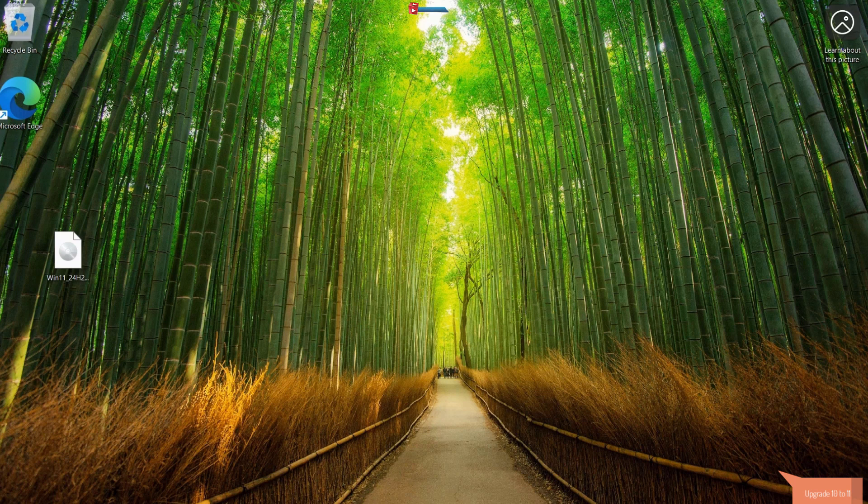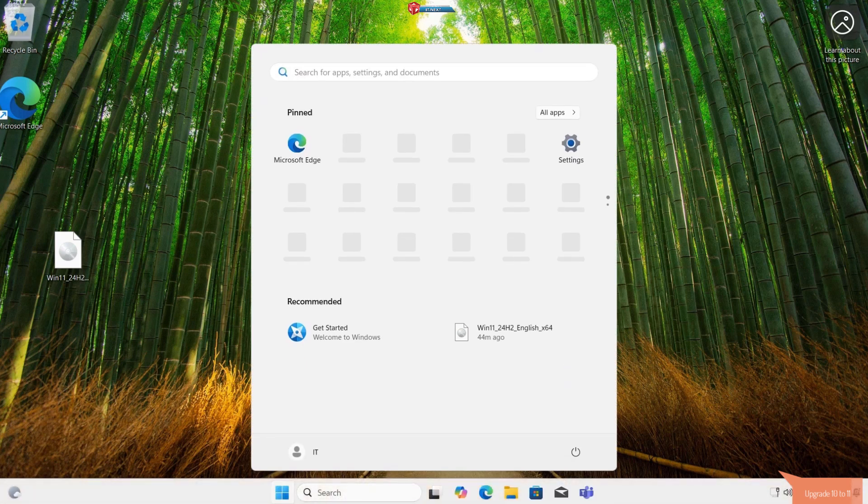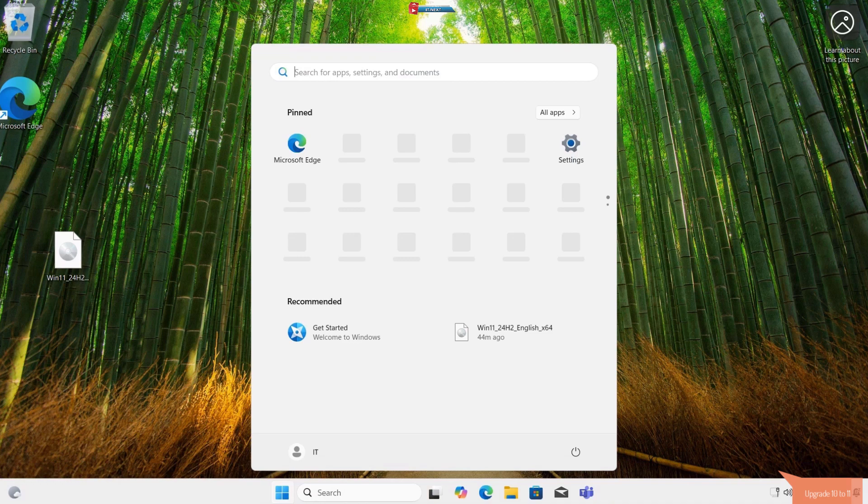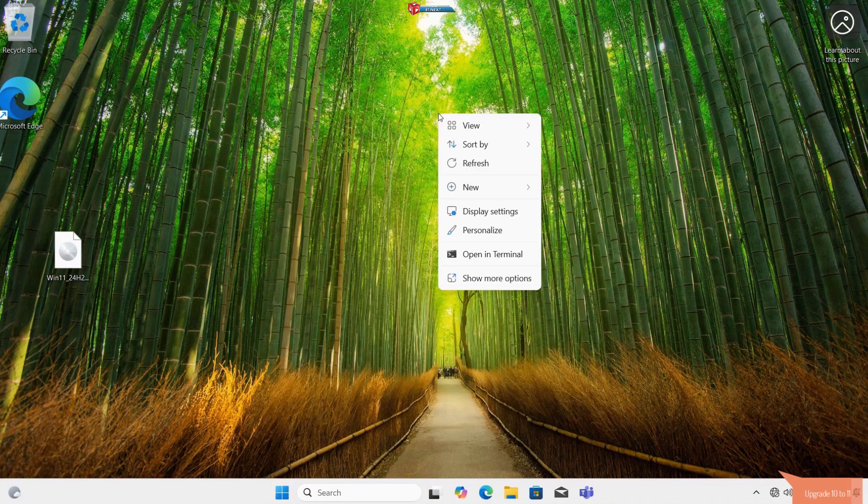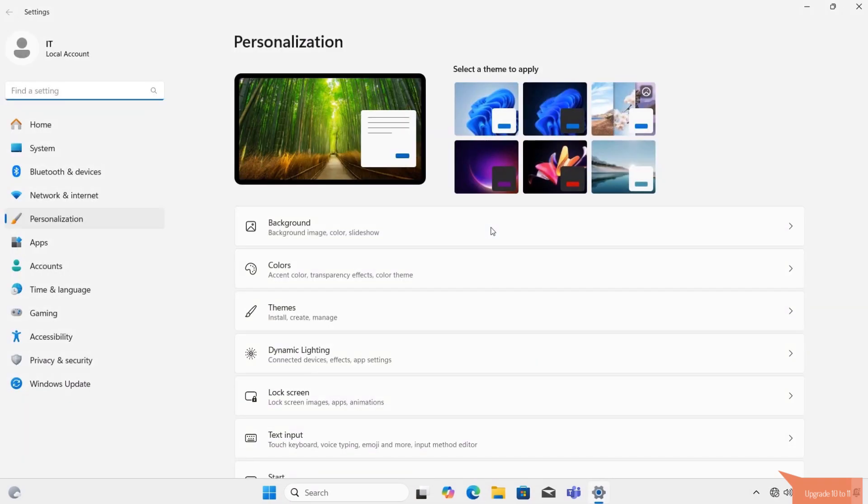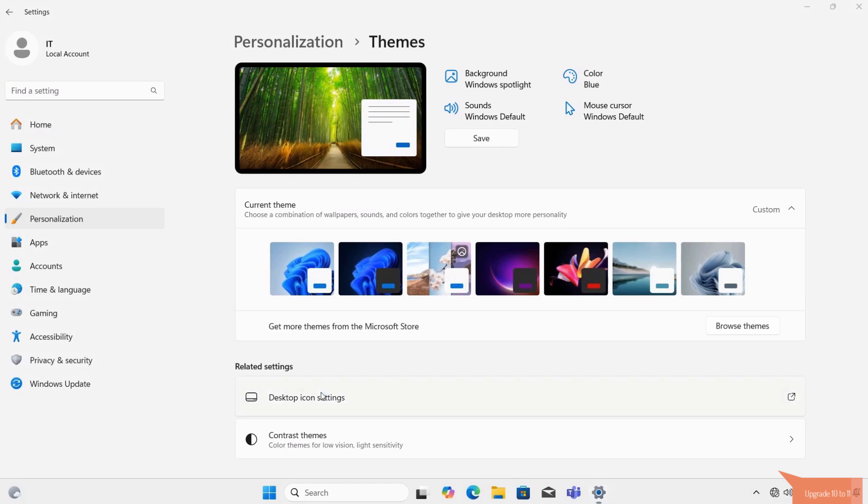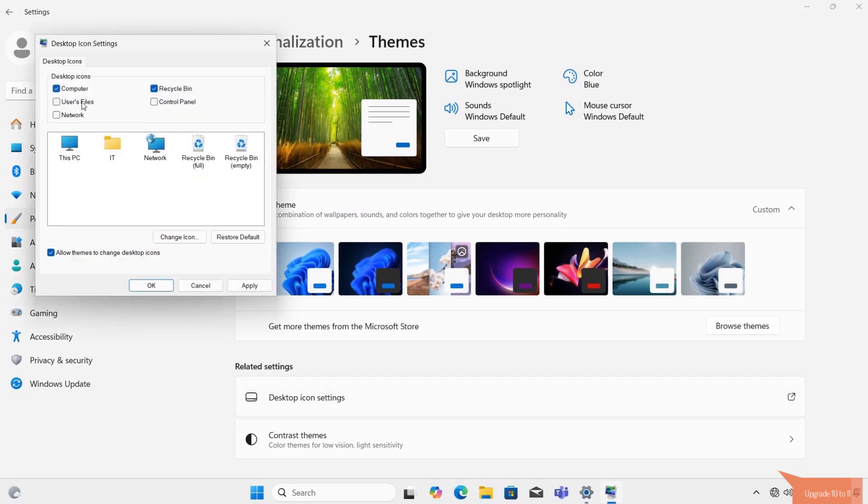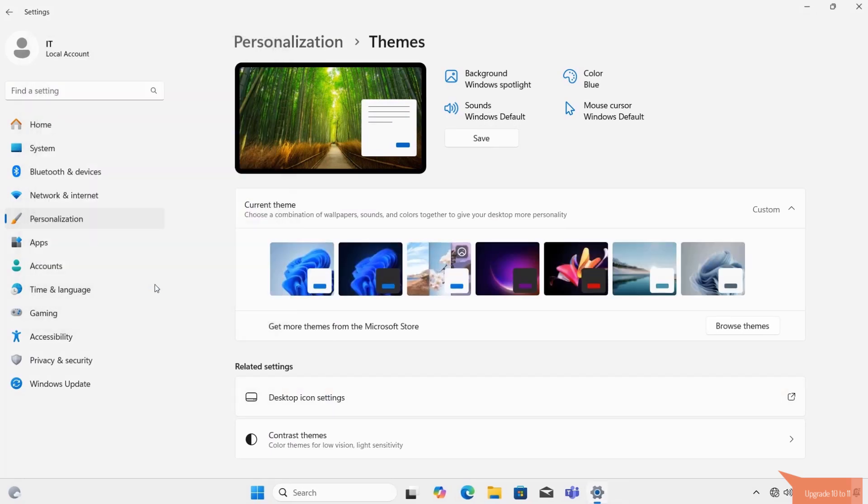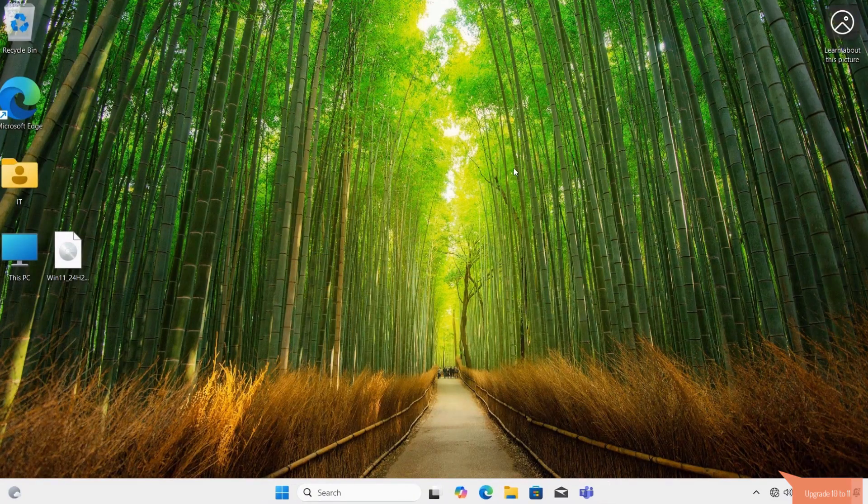Congratulations! You're now on Windows 11 24H2 without any USB drive or hardware hassles. Explore the new features, update your drivers and enjoy the smoother performance. If you run into any issues, drop your questions in the comments and I'll help you out.